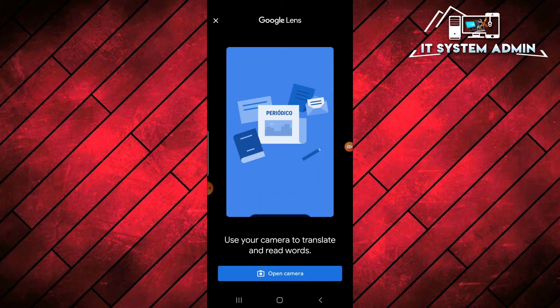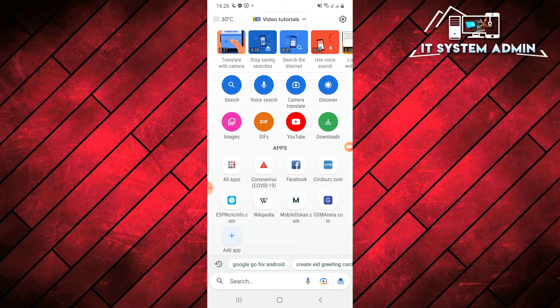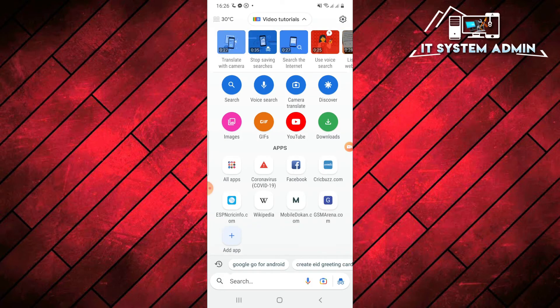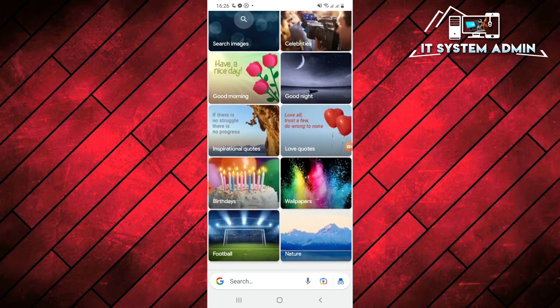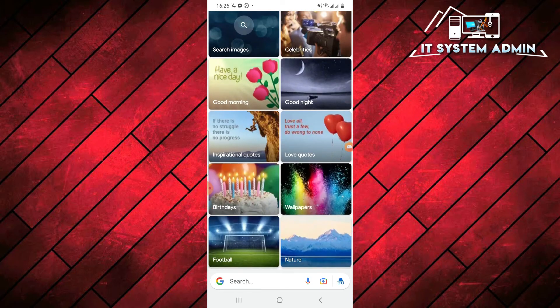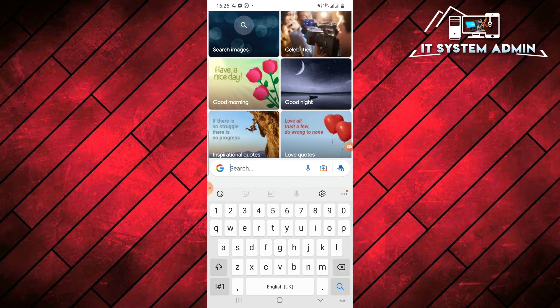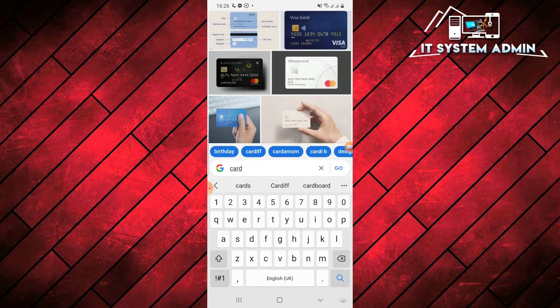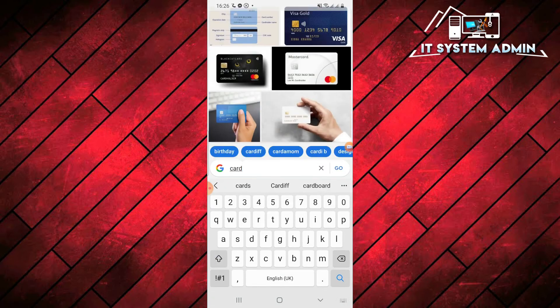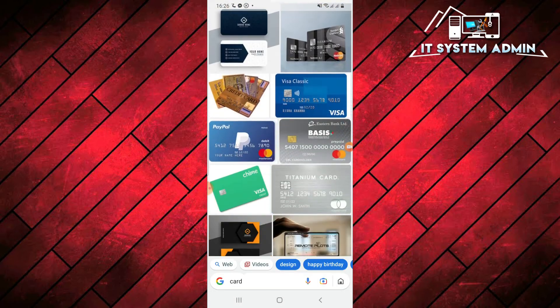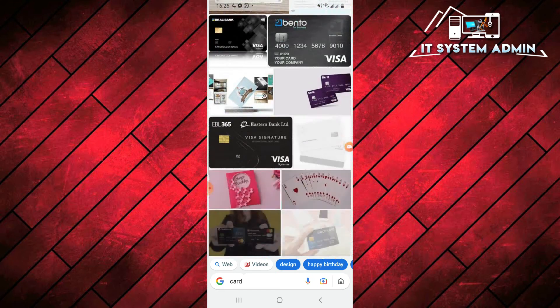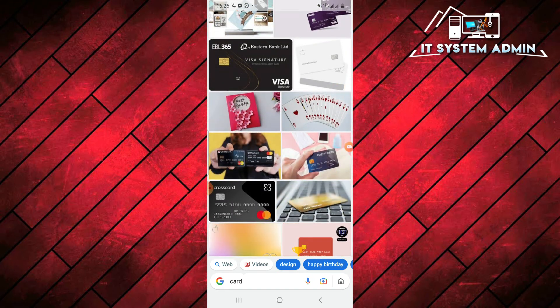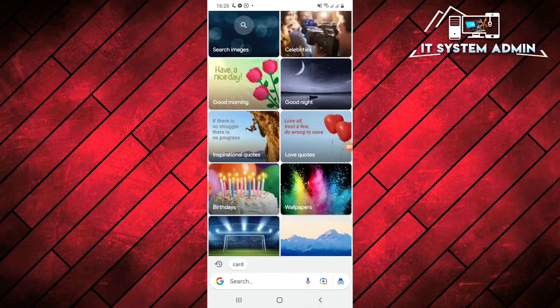And if you want to use discover and then image search, you can just click on here. And if you want to type, I am going to type card. Here you will find the card by search.